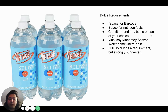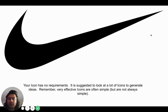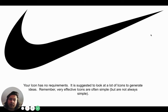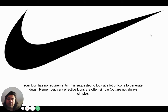Full color isn't a requirement but it's strongly suggested. You need to have an icon made, like this Nike swoosh — this is a brilliant icon. It is suggested to look at a lot of icons to generate ideas. Very effective icons are often very simple. Keep that in mind.